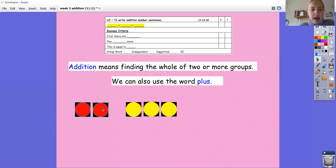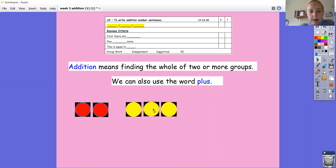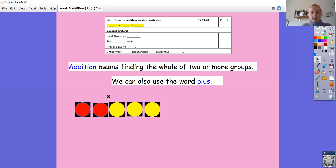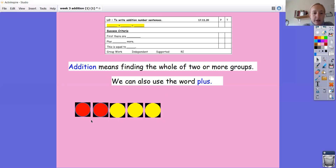So here I've got my red counters and my yellow counters. First, there are two red counters. Can you say that with me? So first, there are two red counters, plus this many more. Let's see how many yellow circles we've got: one, two, three — so plus three yellow. First, there are two reds, plus three yellow. And this is equal to — let's pop those together and work that out: one, two, three, four, five. So this is equal to five. First, there are two red, plus three yellow, and this is equal to five.